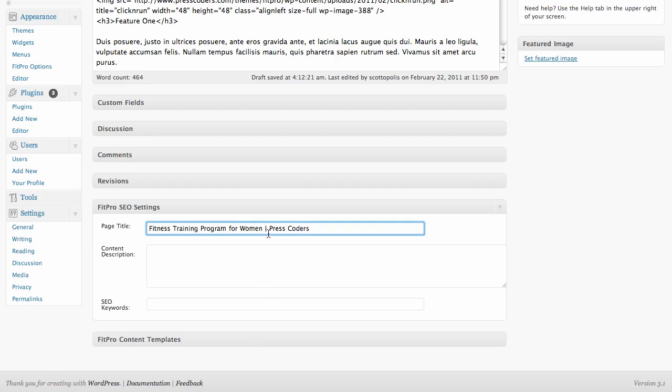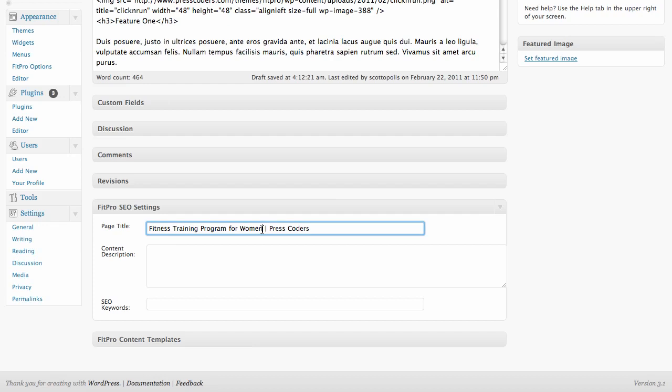But what you can do is put a pipe and then put your brand name here. Some of the settings will do this automatically for you if you don't put anything in there. But we can also add, if you have room, you can add a little bit more.